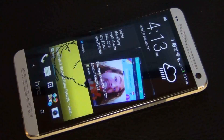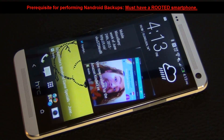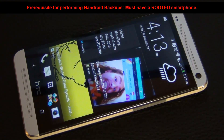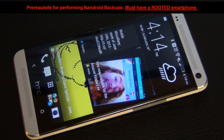Now before I proceed, just remember that to use an Android backup, whatever Android phone you have must be rooted. So make sure to find the specific instructions to root your particular smartphone before you attempt to make an Android backup.